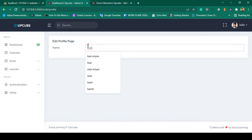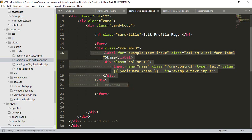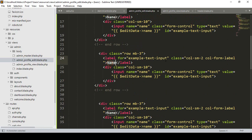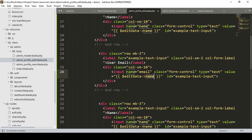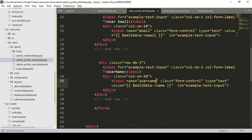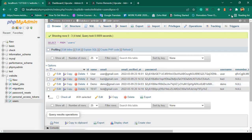I copy the name field div and paste it to create the email field. I name it as user email, the input name attribute as email, and the value as editData->email. Similarly I take another one for username — input name as username and value as editData->username, matching the database field name username.